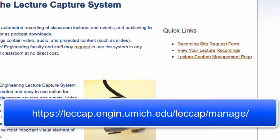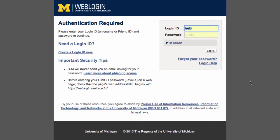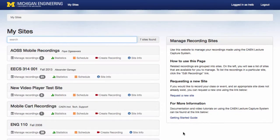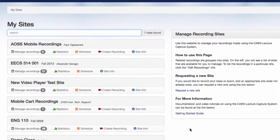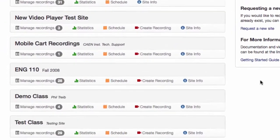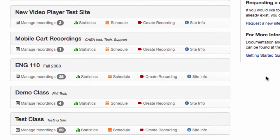To get started, first connect to the management interface of the Lecture Capture System using the URL provided. You will be asked to log in using your unique name and password. Then, a list of sites you have access to will be displayed on the left side of the page. Find the site you wish to export recordings from, then click Manage Recordings.